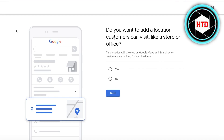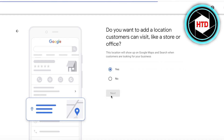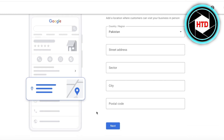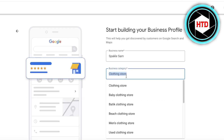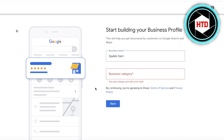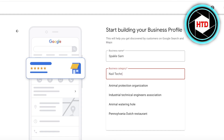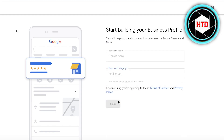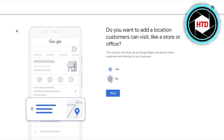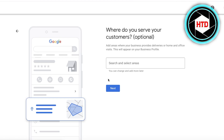Next, choose whether you'd like to add a location, store, or office. You'll then enter your business address. This is optional if you're a service-based business — for example, a nail technician or nail salon. If you don't have a physical location, click 'No' and then 'Next.' As you can see, adding a location is optional for service-based businesses and can be changed later.